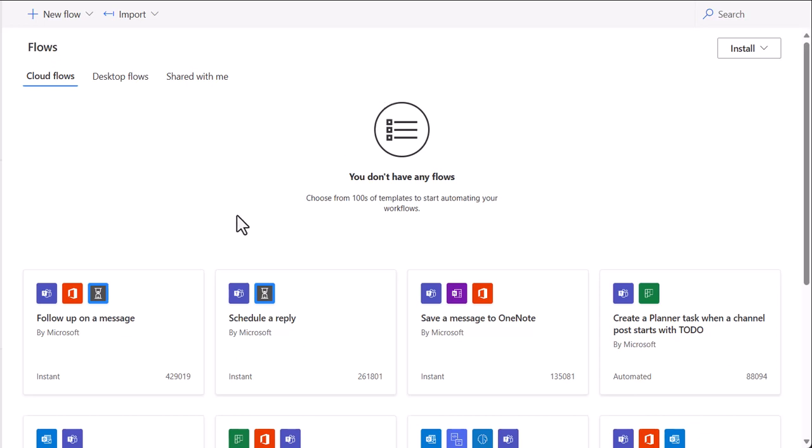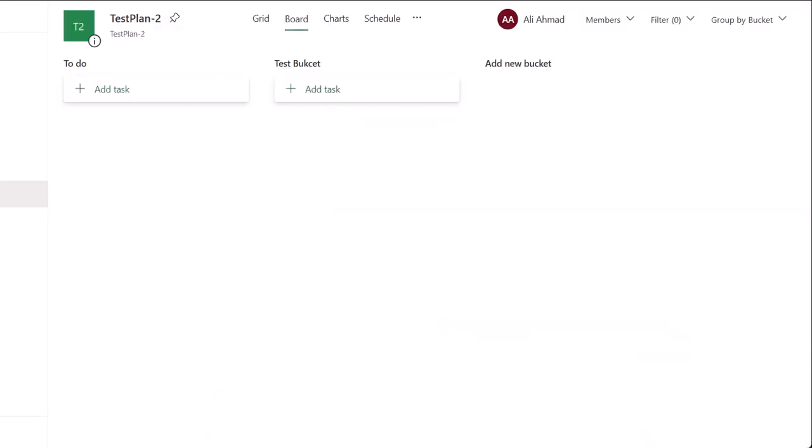Hi there. I hope you are doing great. So here is a tutorial on how you can create a Power Automate automation to automatically label tasks whenever they are created in a specific bucket. Let's say whenever you want to label a task when it is created in the test bucket, for example.